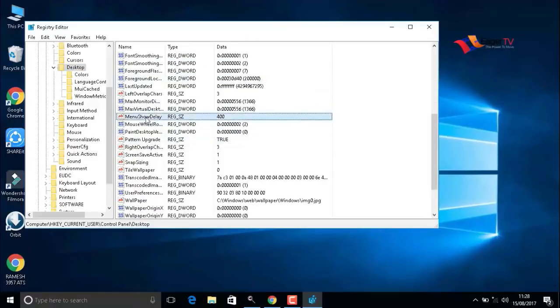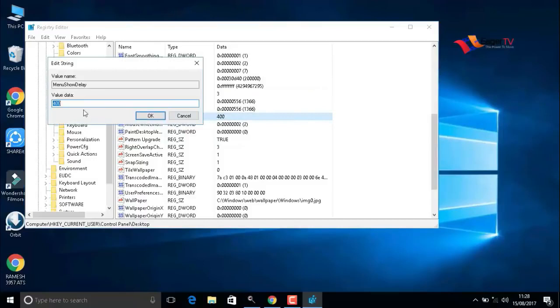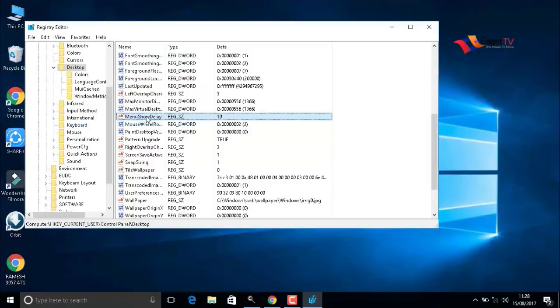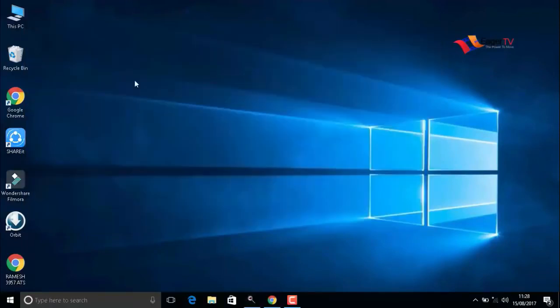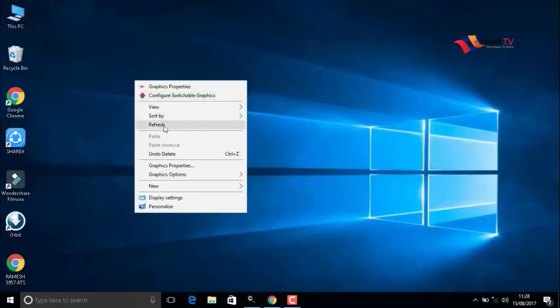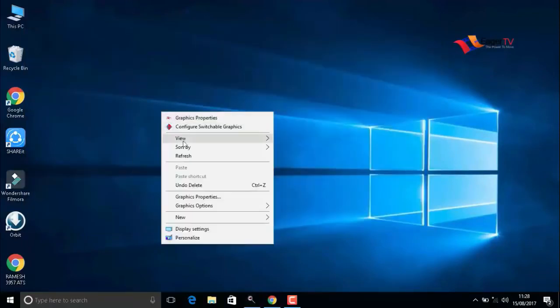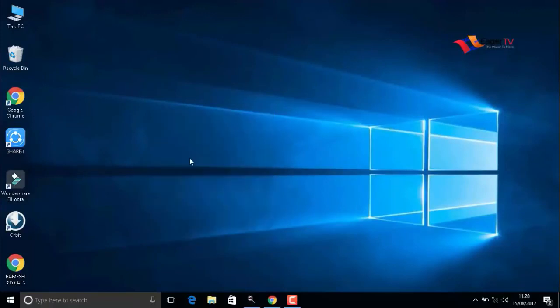Go to MenuShowDelay. Double-click on that. Here also we have to change the value to 10. Then press OK. I hope this video will help you and help your friends. Please like and share the video.